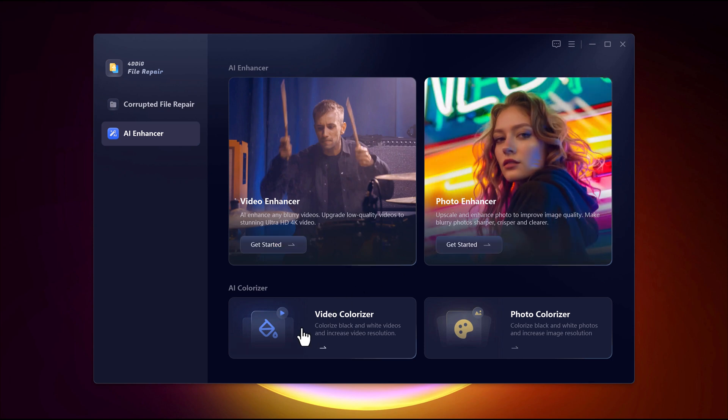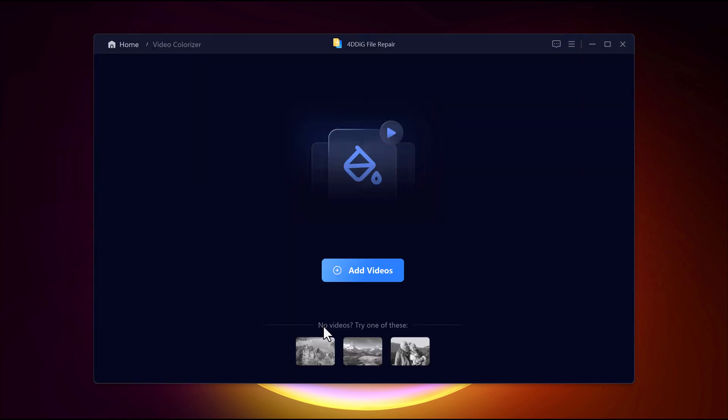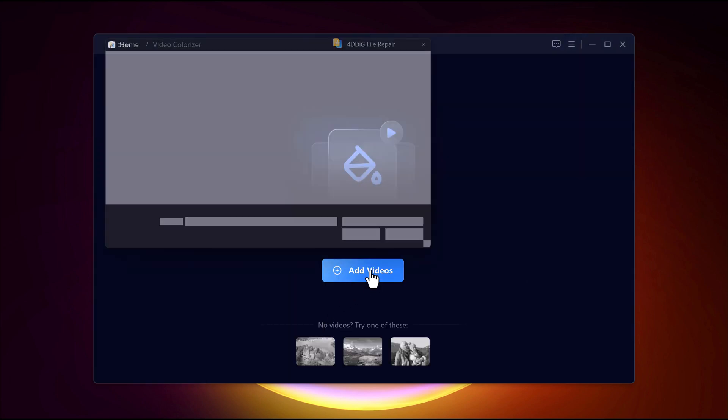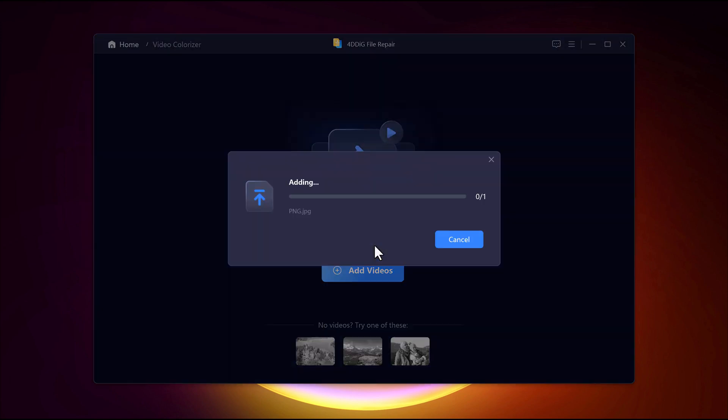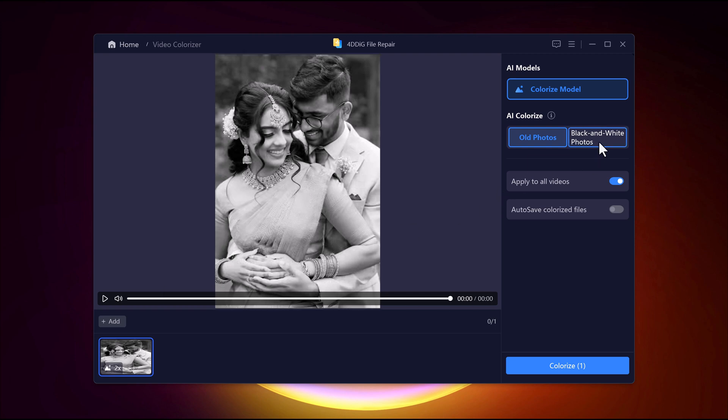AI Video Colorizer, which adds realistic colors to black and white videos, reviving old footage. And AI Photo Colorizer, which transforms black and white pictures into fully colored, lifelike images.